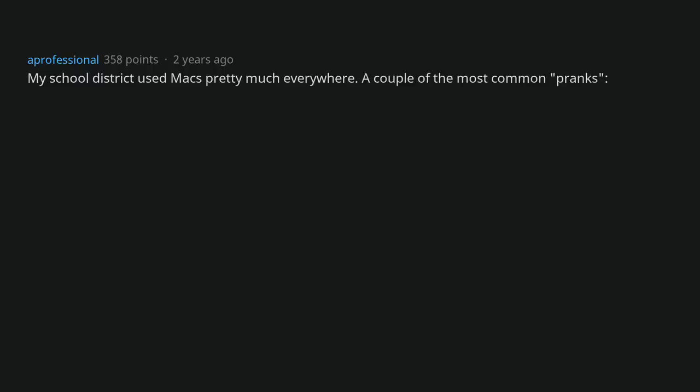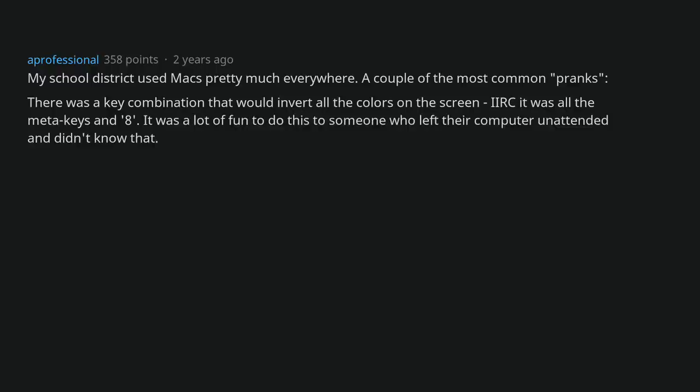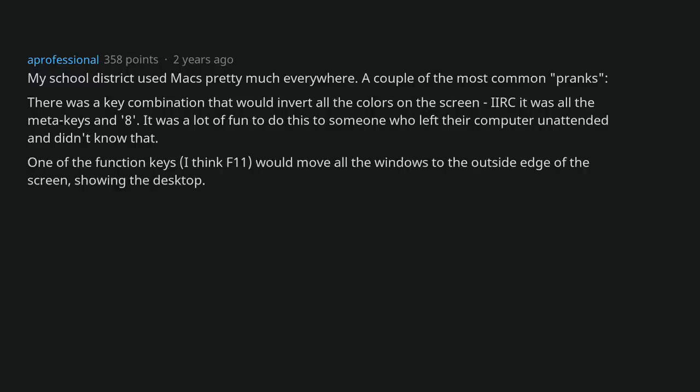My school district used Macs pretty much everywhere. A couple of the most common pranks. There was a key combination that would invert all the colors on the screen, like it was command option control 8. It was a lot of fun to do this to someone who left their computer unattended and didn't know that. One of the function keys, I think F11, would move all the windows to the outside edge of the screen showing the desktop.